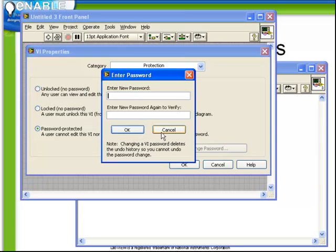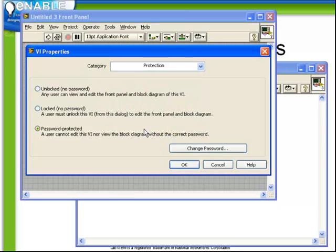This is where we have the option to enter in a password, which must be entered before we can view the block diagram of the VI. Note that we can run a VI even if it is password protected, but we cannot look at the code or edit it.